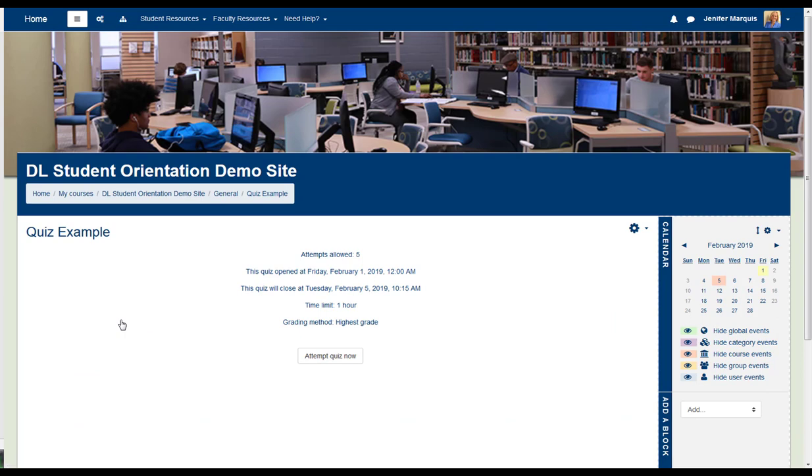Once open, you will see important details about the quiz and how it has been configured by your instructor. In this example, there are five allowed attempts, the quiz has an open and close date, there is a one-hour time limit, and you will receive the score for your highest grade.